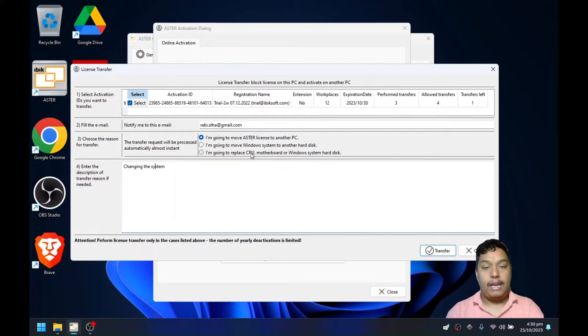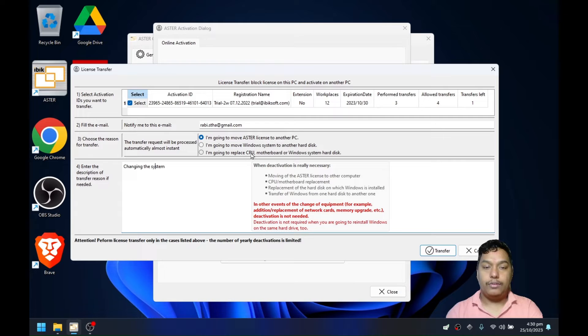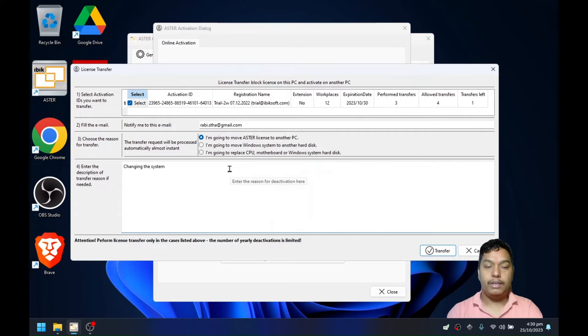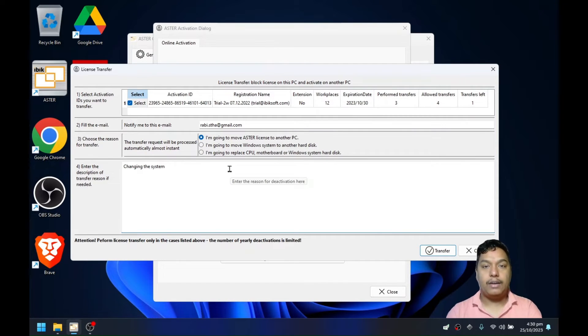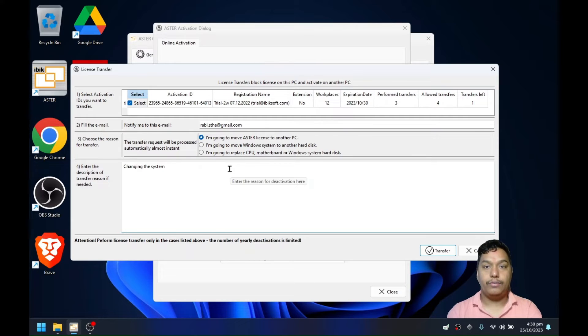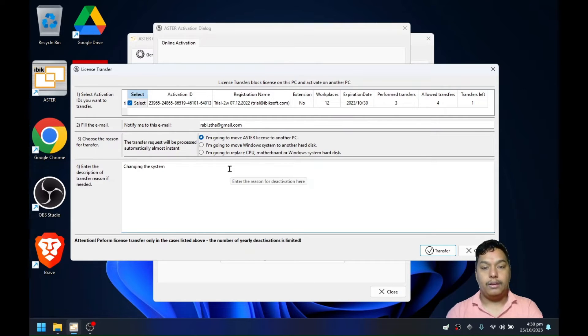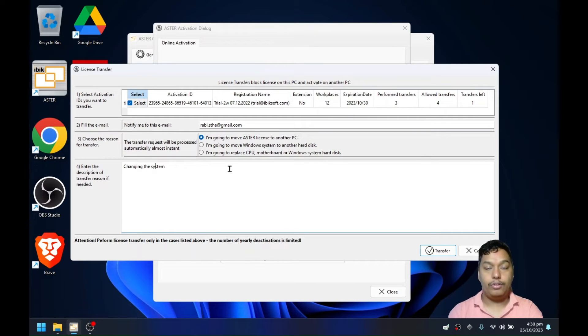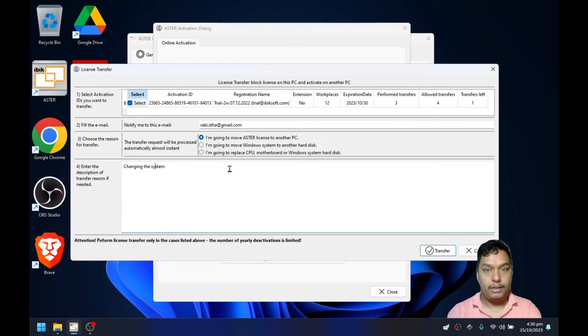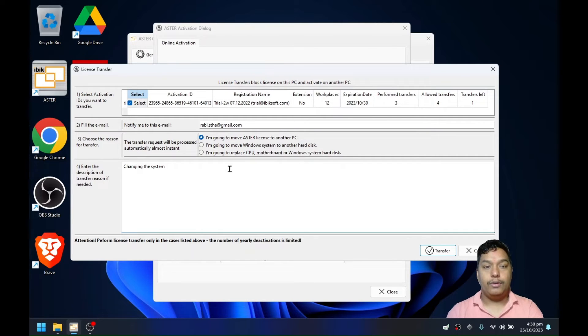Deactivation or transfer is only required if you are making hardware changes. If you are not making any hardware changes and only reinstalling Windows or formatting your system or formatting your drive from one partition to another partition, it's not required to deactivate the license. You only need to reactivate Astra.